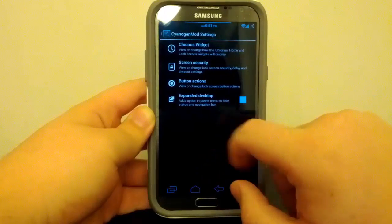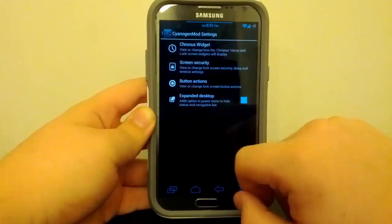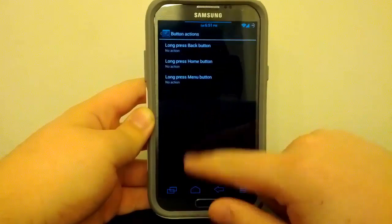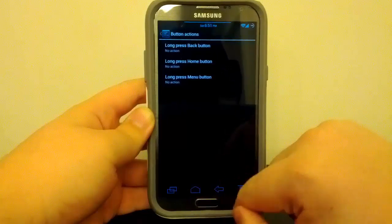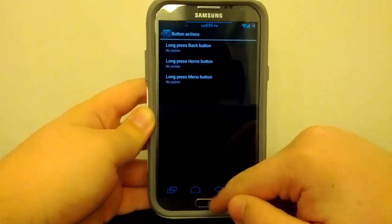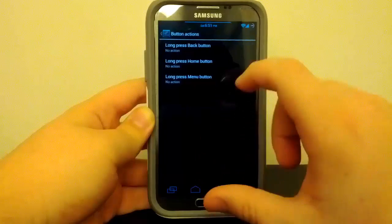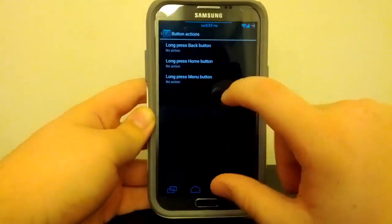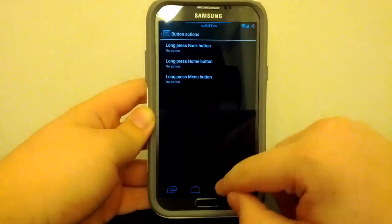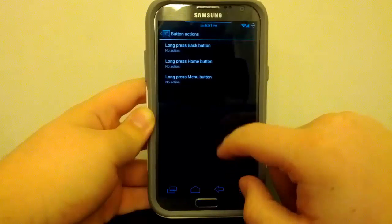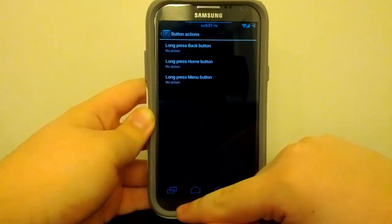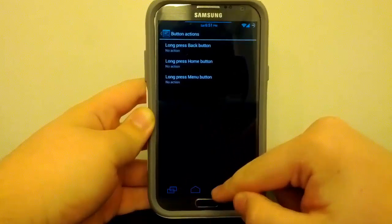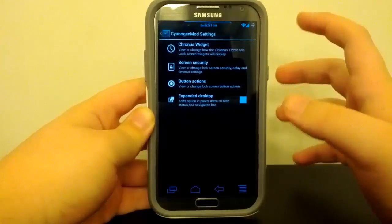But now, Button Actions, this is where you can assign custom actions if you long press on the actual physical buttons, not on the on-screen buttons. You change those if you long press under the AOKP navbar settings. But this is a pretty neat feature if you want to, like, have where you long press menu, you want it to have torch, which is pretty neat.